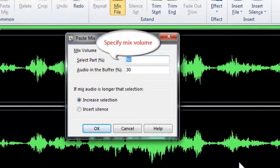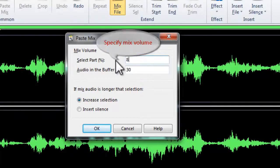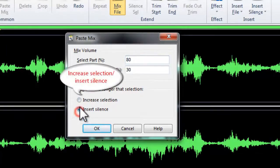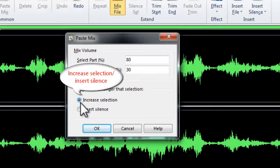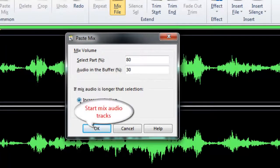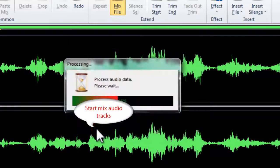Then specify the mix volume. You can also choose to increase selection or insert silence if the mix audio is longer than the selection. Click OK to mix the two audio tracks.